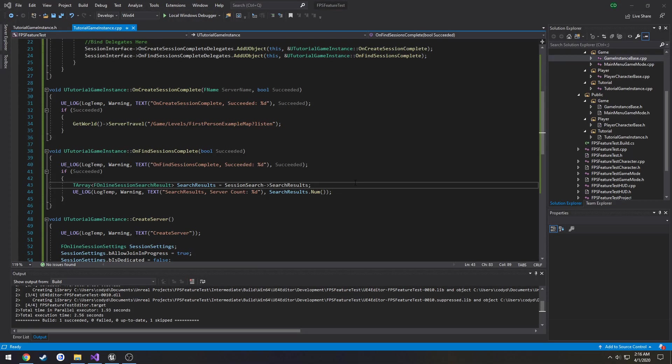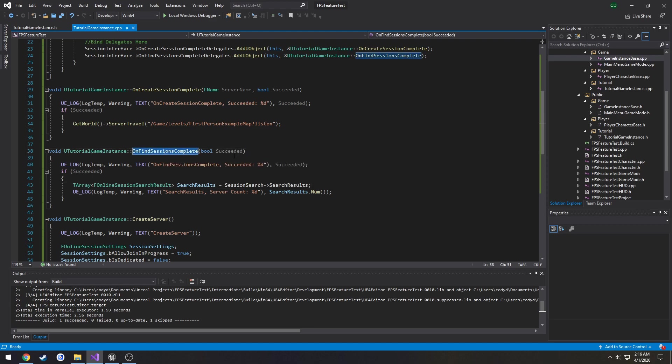In this video we are now going to be joining our session. In the previous video we looped through all of our sessions that we found and we simply printed out the amount of them.